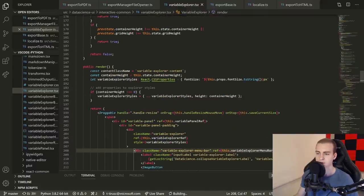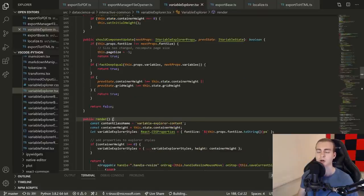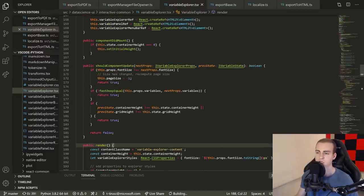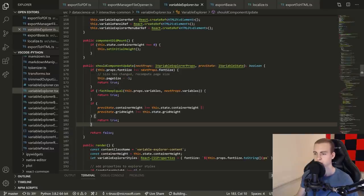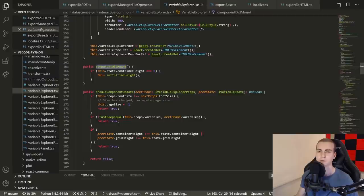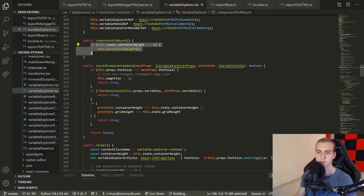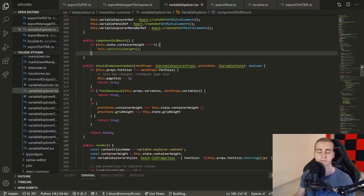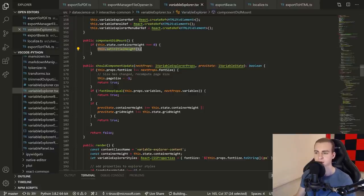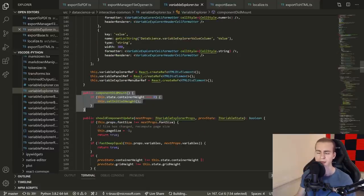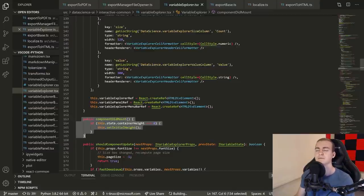Essentially, what happens is you have a method inside your components called render, and that will be called automatically when any of the states or props change. Then you have lifecycle methods, which are something like should component update or component did mount, that happen when certain events are triggered. So say the component just mounts — meaning it loads. What I'm doing here is setting the initial height of the variable explorer every single time this component mounts on the screen, before it renders the initial state.